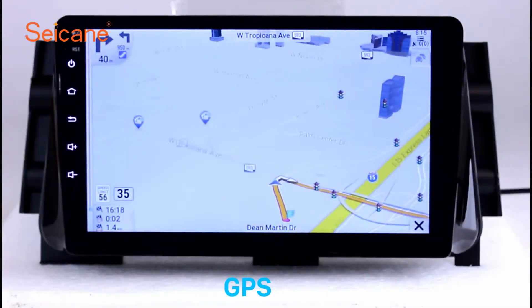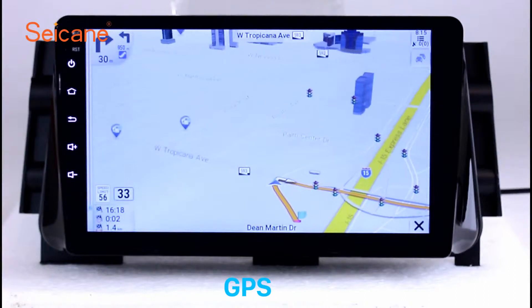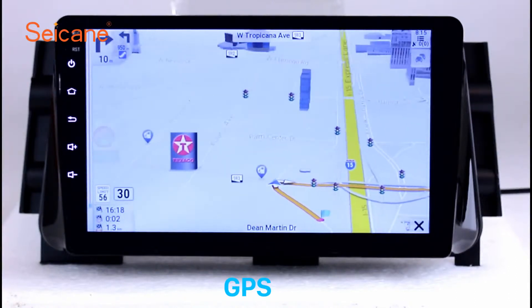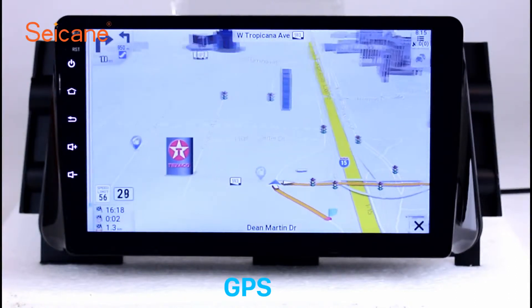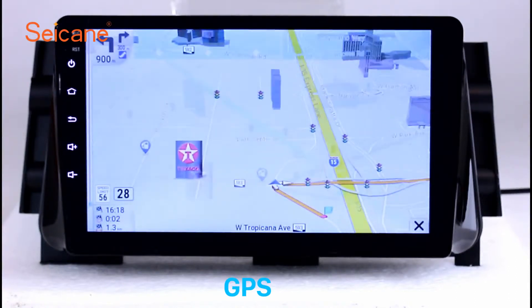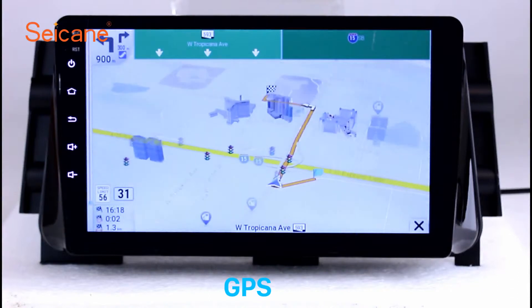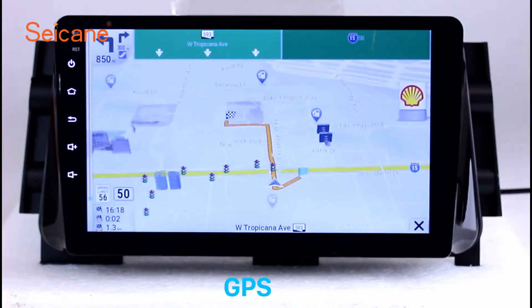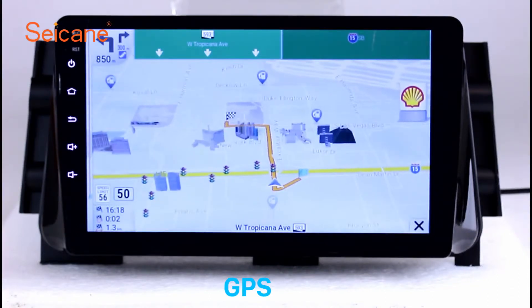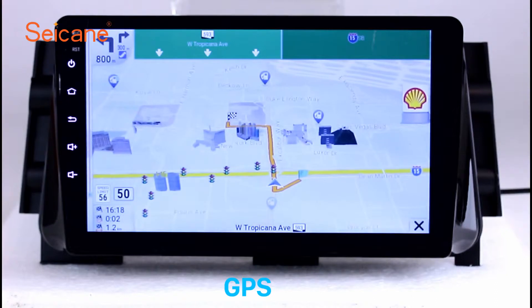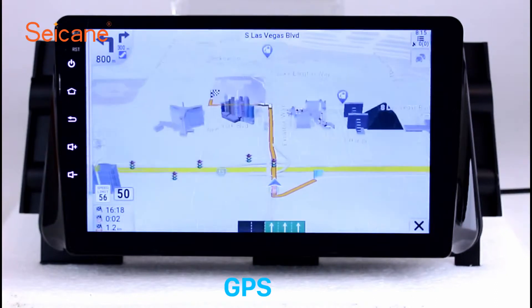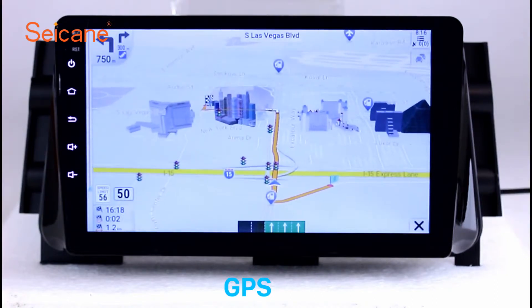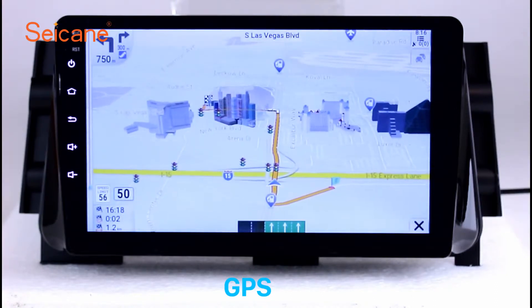GPS. Go to the main menu and open the GPS system. The 3D navigation map shows you accurate GPS locations and route information. It also supports Google Maps. You will never get lost with this function.